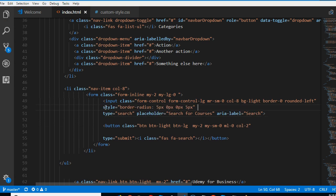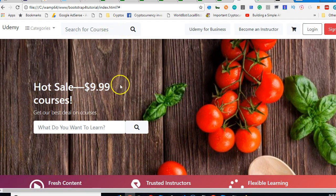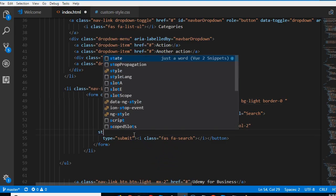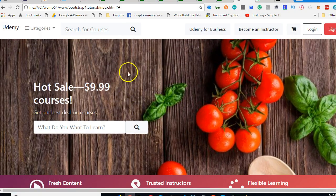We're trying to do this in the input so that the right side will be straight. If we reload, the right side is straight. Now let's do the same for the button so that its left side will be straight. In the button we add style: border-radius with 0px top-left, 5px top-right, 5px bottom-right, and 0px bottom-left. This sorts our problem — refresh and it now looks as if the button is inside the input.